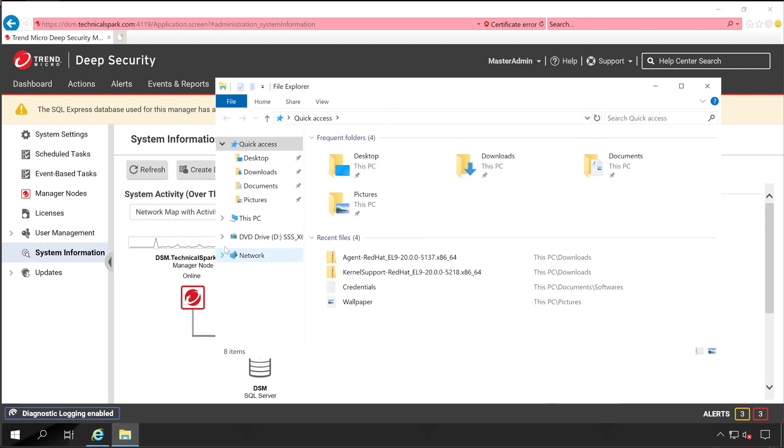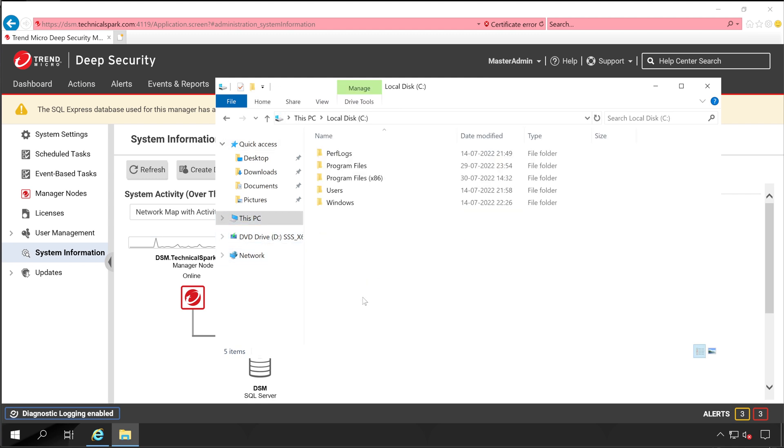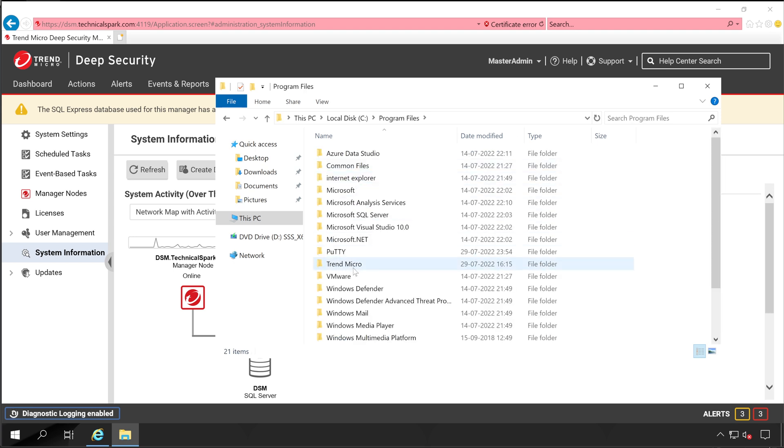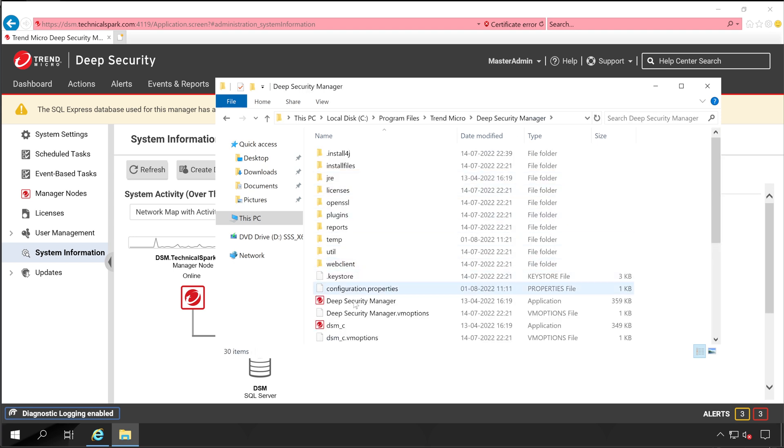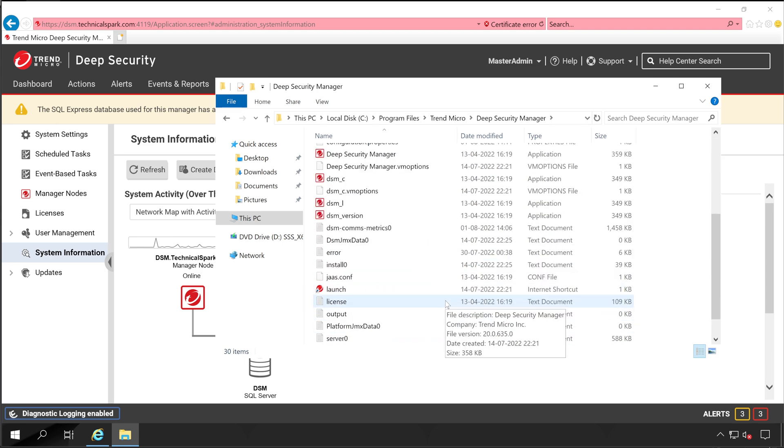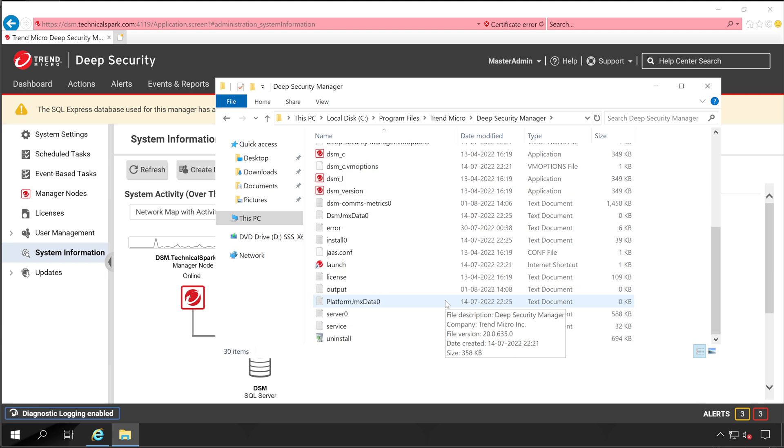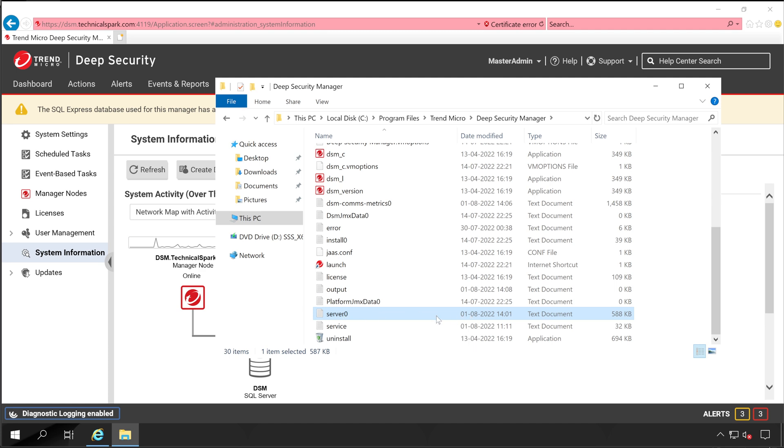This PC, C drive, Program Files, Trend Micro, Deep Security Manager. And here you will find one log file with the name of server.log. Let me scroll down. This is the log file which is created, server.0. So far three minutes are completed.